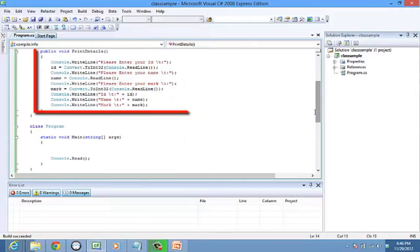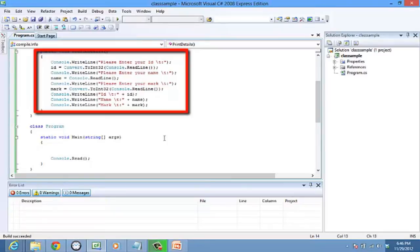The print details method contains code to get input for the variables and display them. The console dot read line statements get the input from user and the console dot write line statements print those inputs onto the screen.